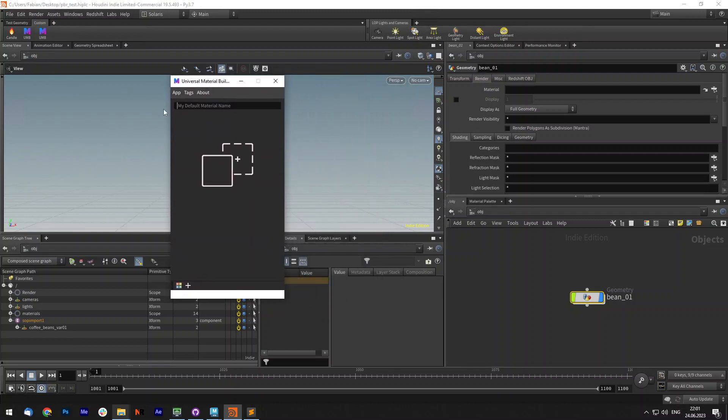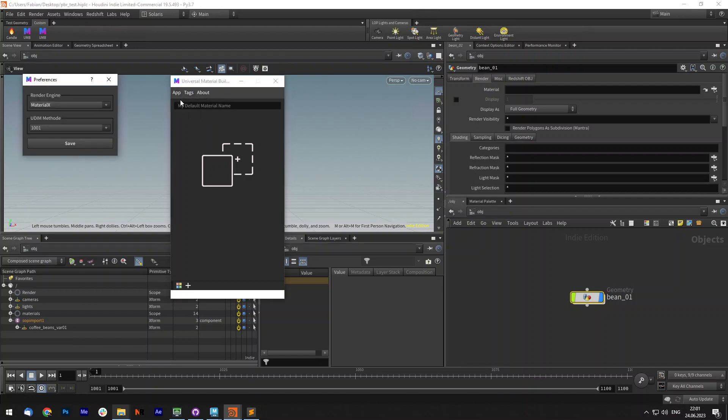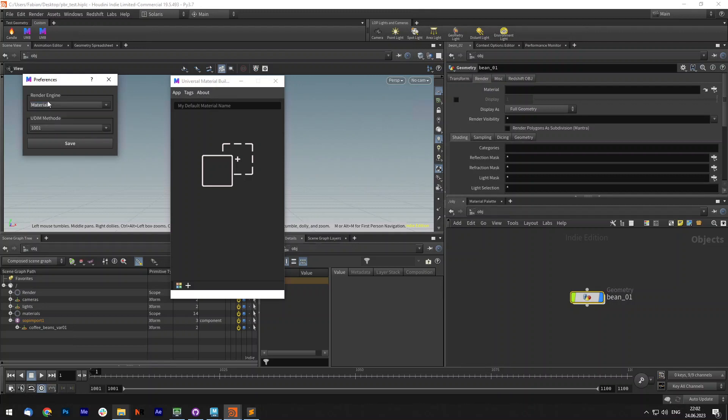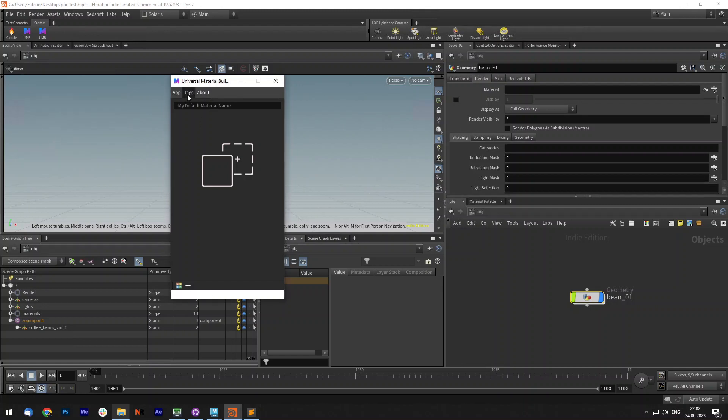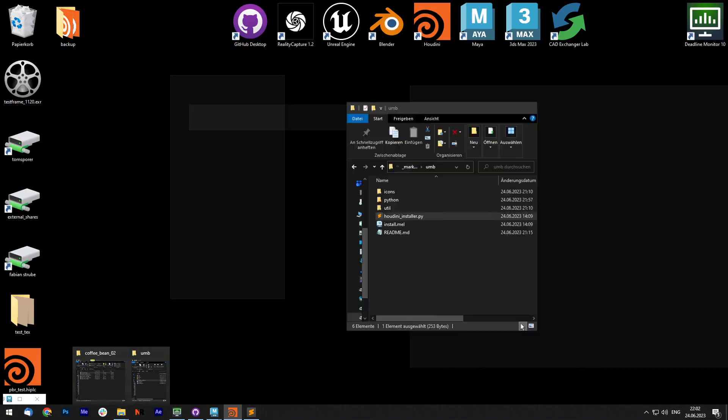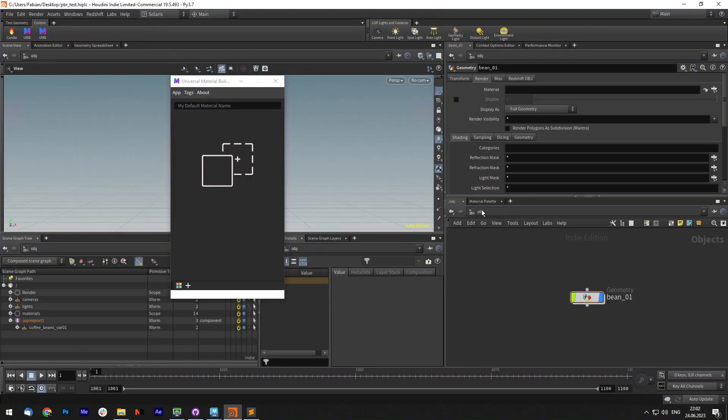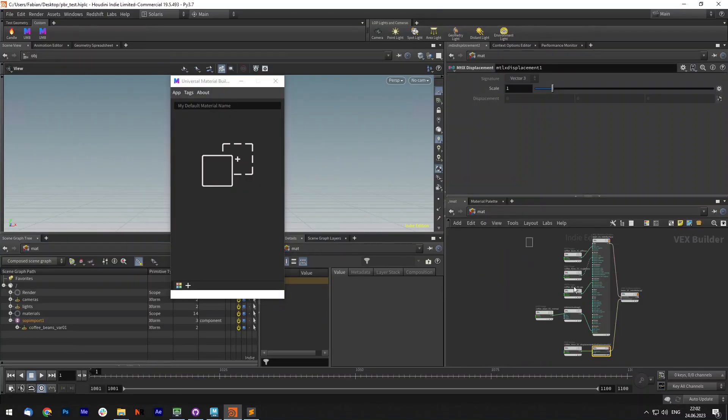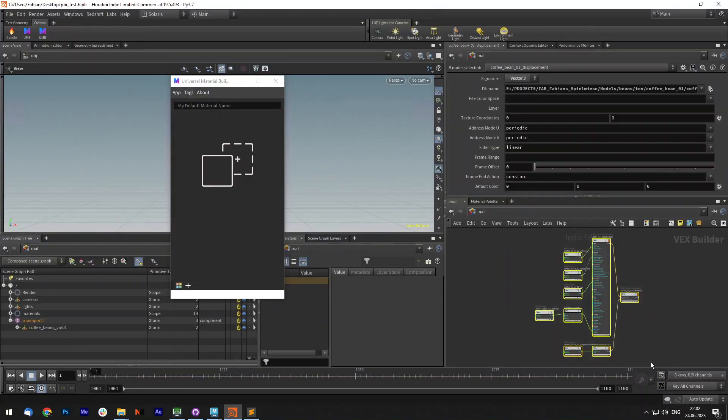So this is the universal material builder inside of Houdini. Under the preferences it works actually all the same. Under the preferences you can choose either Redshift, MaterialX or Principle Shader. Let's go for MaterialX for now and save it. Now let's see what I have in the scene. Under the material, I already have a material.